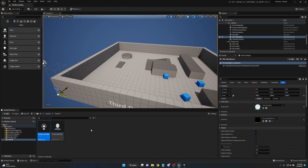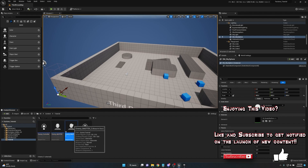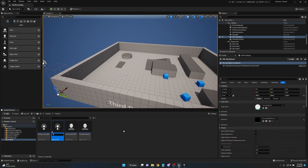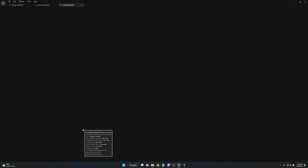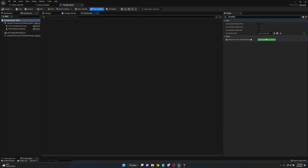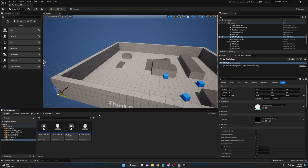Now that we have the controller and blueprint with their perception pieces, we're going to select both — hold Shift to highlight them and press Ctrl+D to duplicate. This saves us from redoing everything. Rename the duplicate from Enemy_Master to Friendly_Master, and the controller from Enemy_Controller to Friendly_Controller. Then open Friendly_Master and assign the Friendly_Controller from the dropdown, compile and save.